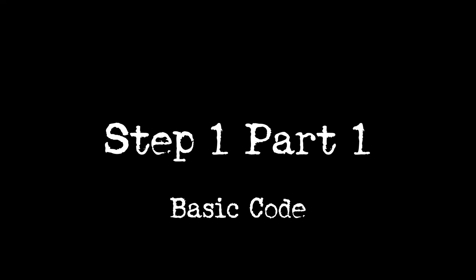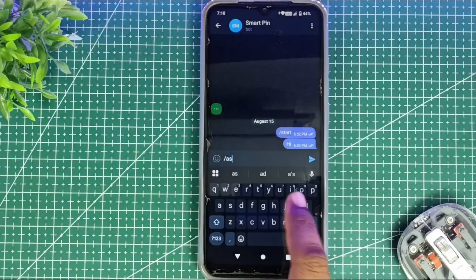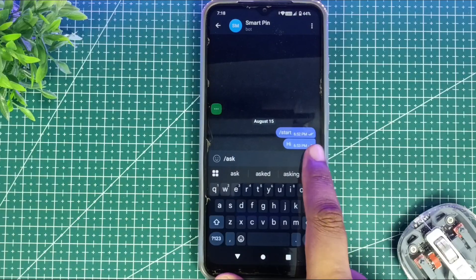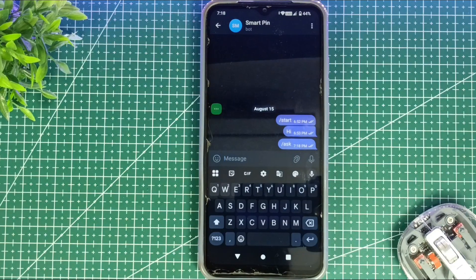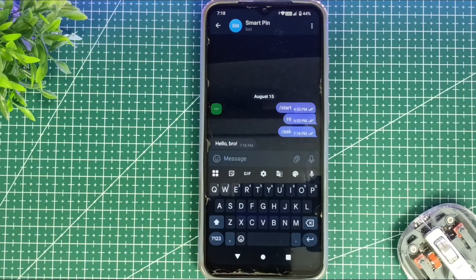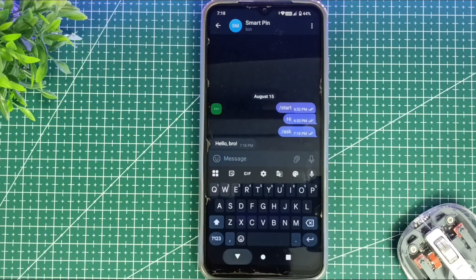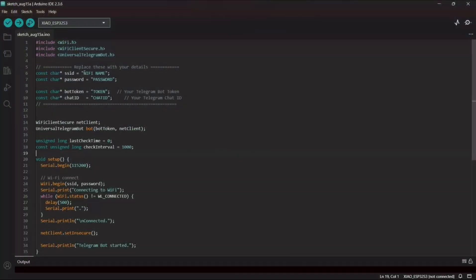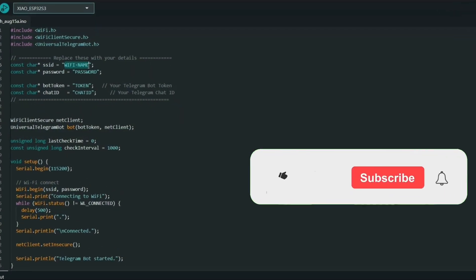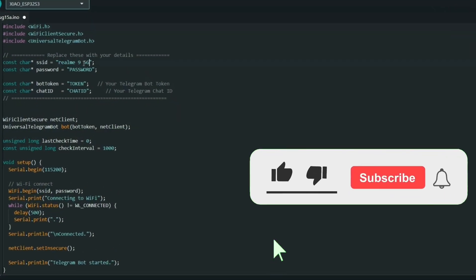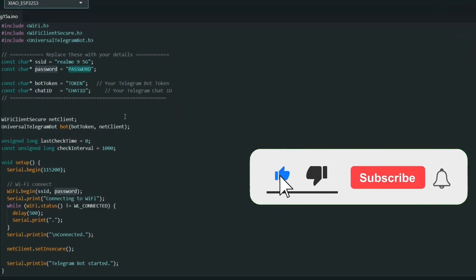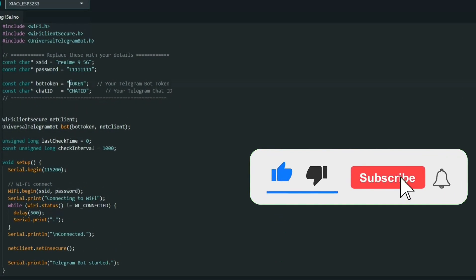Part 1: We will write a code that allows our Telegram bot to take a command from the user and reply with a simple preset message. In the code I will add my Wi-Fi SSID, password, and the bot token we just copied.